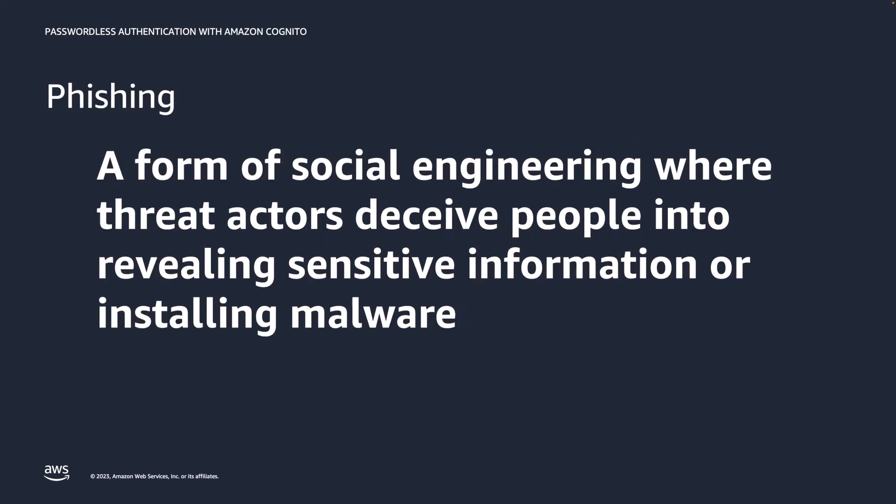A common way threat actors manage to steal credentials is by phishing. Phishing is a form of social engineering where threat actors deceive people into revealing sensitive information or installing malware. Be on your guard and don't think that you will never fall for phishing. There have been cases of top engineers working at top companies that fell for phishing. These cases evidence that it can happen to anyone.